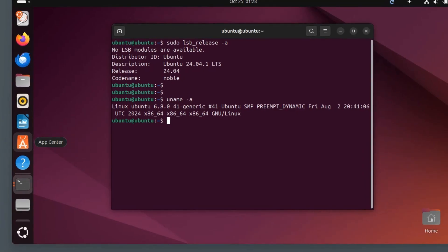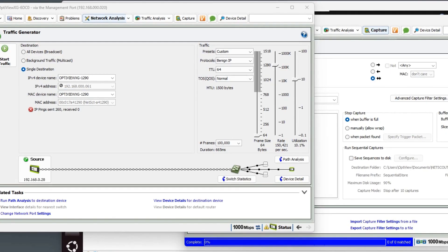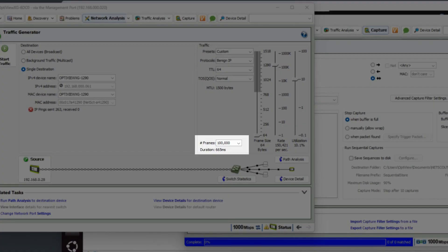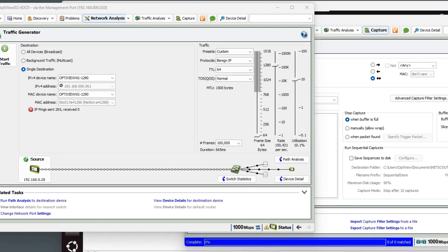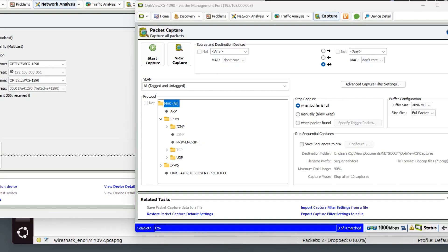We will use Ubuntu version 24.04 LTS running in normal runtime kernel. As you can see here, we have our OptiView traffic generator ready to send 100,000 frames, 64-byte frame size at 10% of our gig link, which ends up being 100 megabits per second. We will send this traffic to our OptiView XG capture point first.